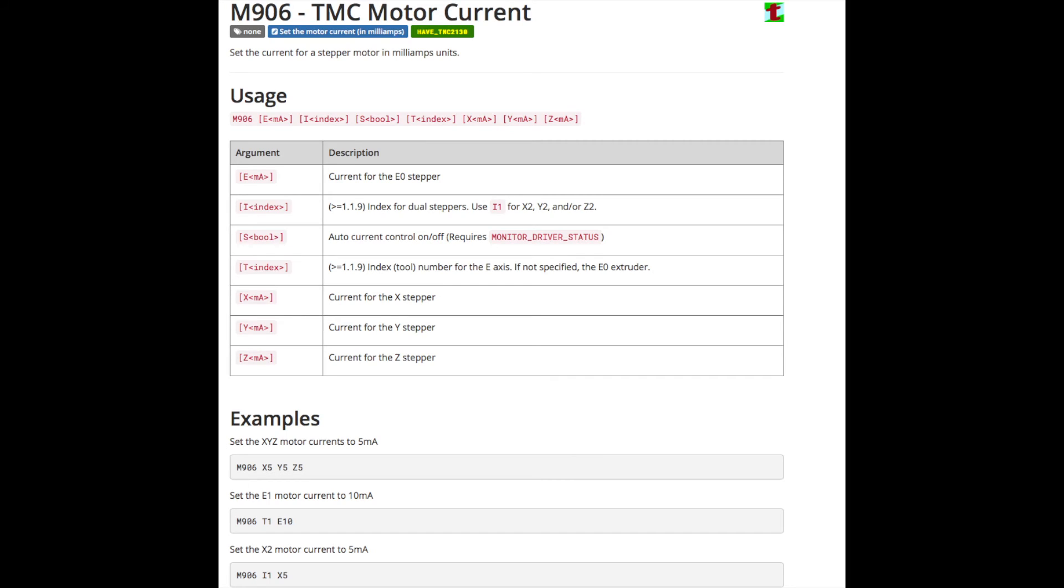And another extremely useful control is the M906 Trinamic Motor Current Command. So that's, of course, going to let you control the current to whatever particular motor it is you're talking about. And that'll let you set the RMS in milliamps. So if you're having skipping or overheating or anything like that, and you want to mess around with it on the fly, go nuts. So that's it.